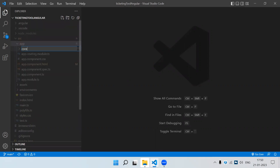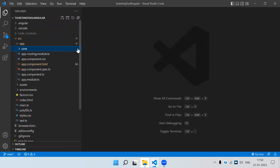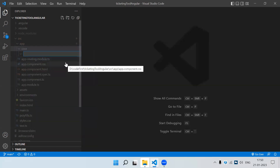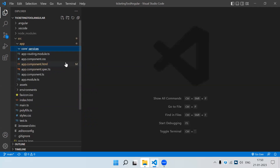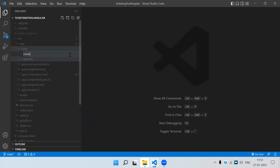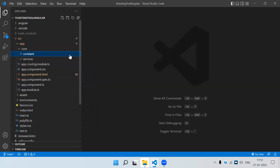In the app folder we can create one folder called 'core'. In the core folder we can keep all our services, constant files, interfaces, and classes which we are going to need. So 'services' is one folder and inside that 'constants' is another folder.